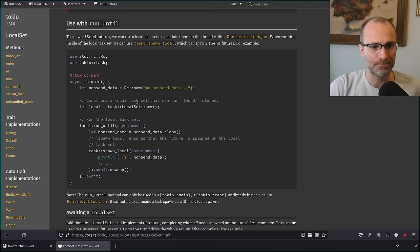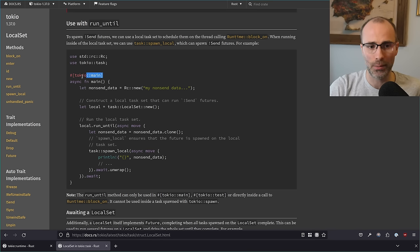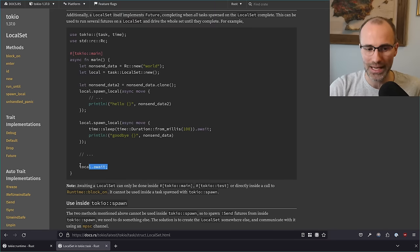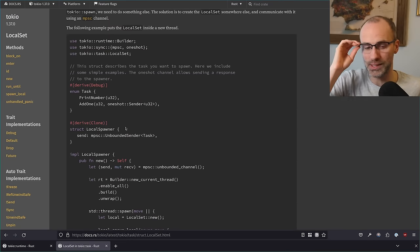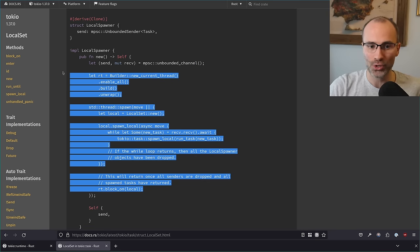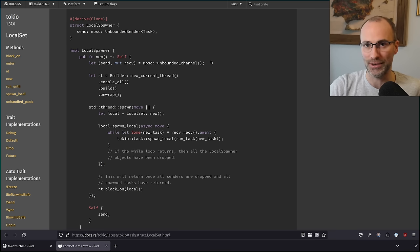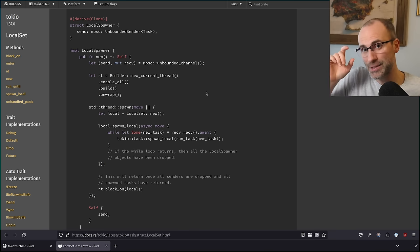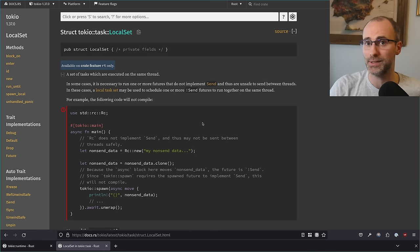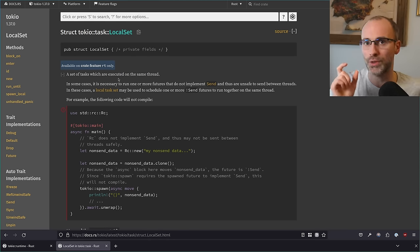LocalSet can only be used in top-level tasks — it must be passed to block_on or used with run_until. If you need to use it somewhere else, you need to spawn your own thread that owns the local set and executes with its own current thread runtime, then send tasks to it over a channel. It's a little awkward, but it's because it needs to be known at the very top level that this task is not safe to move between threads. If you truly need non-Send futures, read the LocalSet docs carefully as there are many nuances.